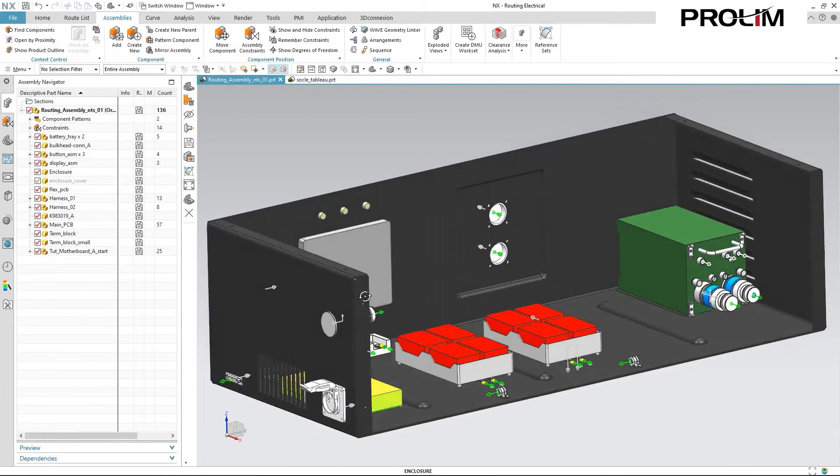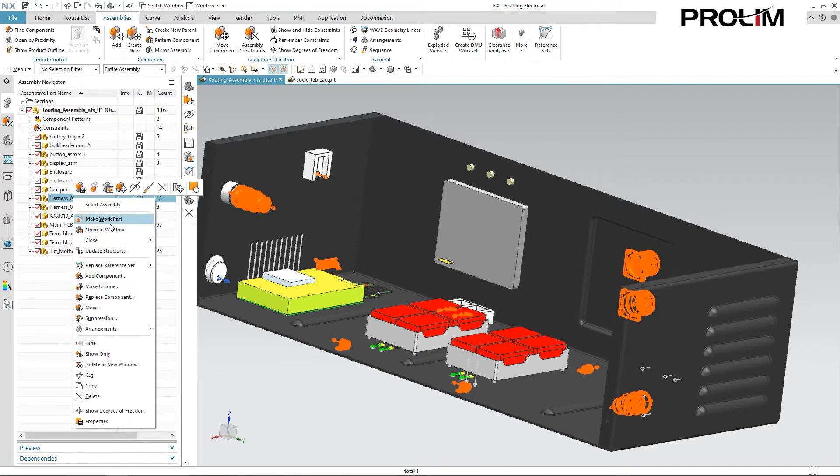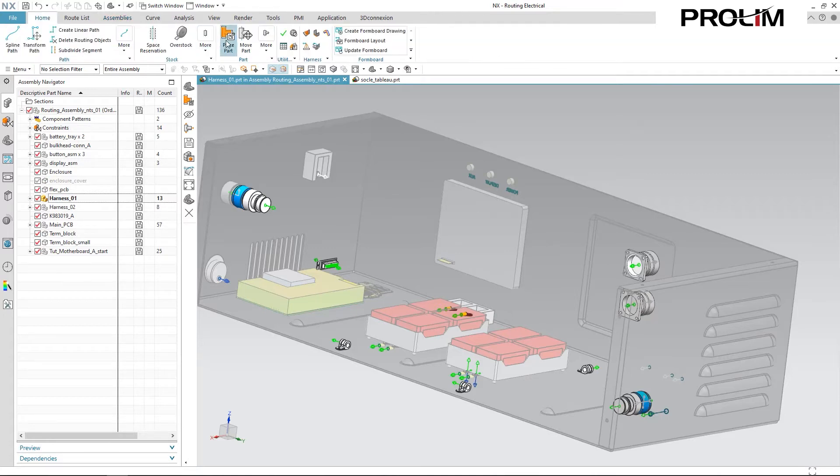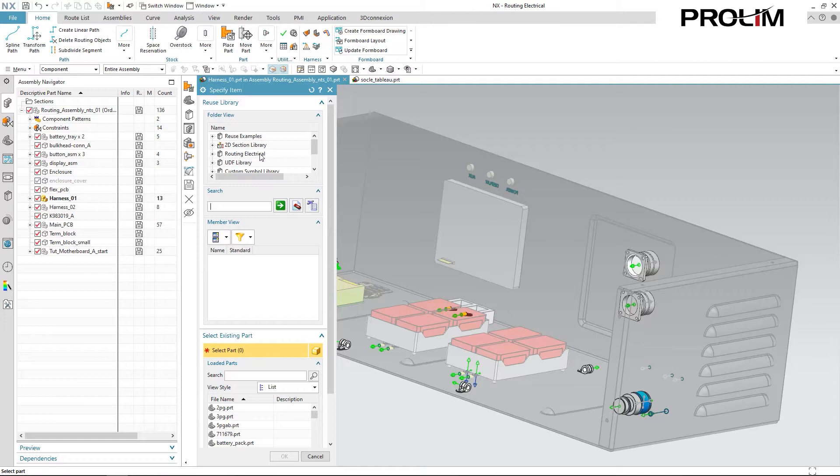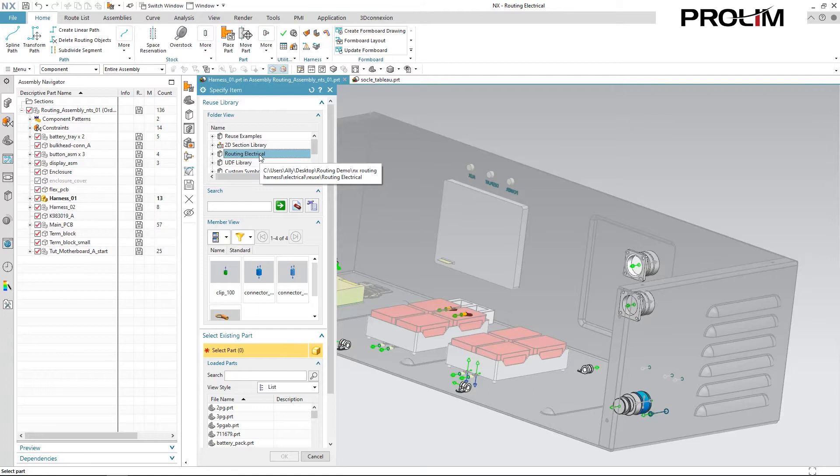Now before we move into creating paths, I want to show you what adding standard parts to your assembly looks like inside of routing. First I'm going to make this harness my work part. The place part command allows me to pull in components from various reused libraries, including my custom routing electrical library, or I can place parts according to an existing part. So I can select the part that already exists in my assembly and place that elsewhere in the same assembly. The key difference between the place part command versus the add component command in your typical assembly is that the part will infer a lot of the constraints for the components based on the ports. So it snaps into place with less clicks than your typical assembly components.